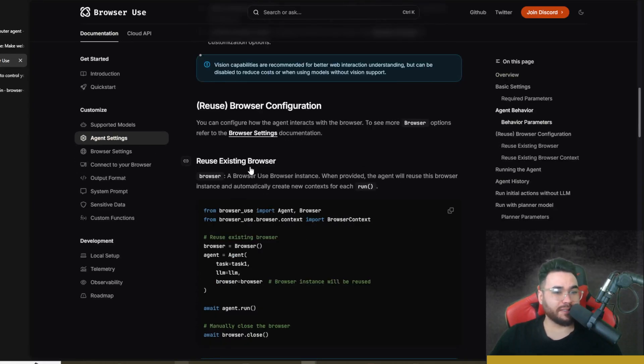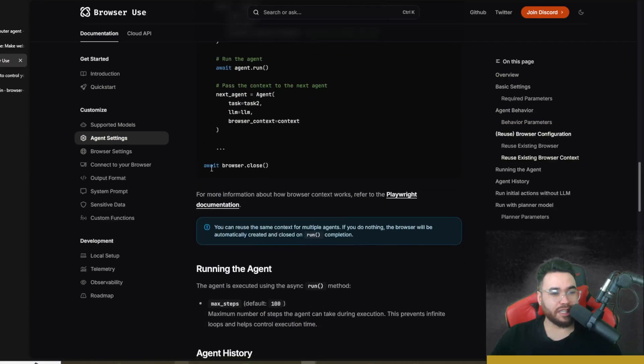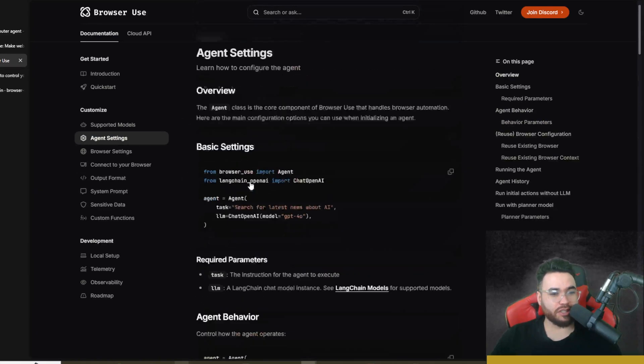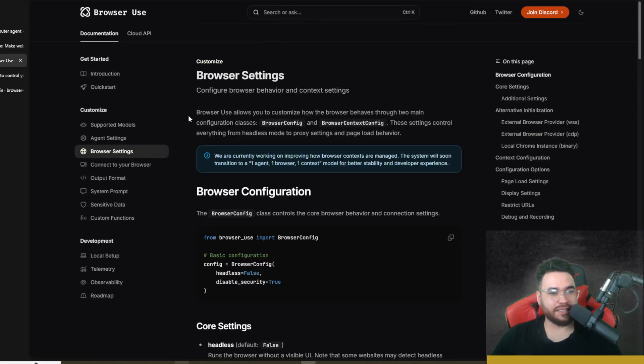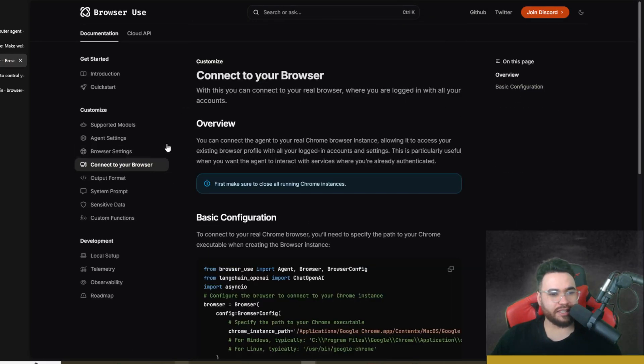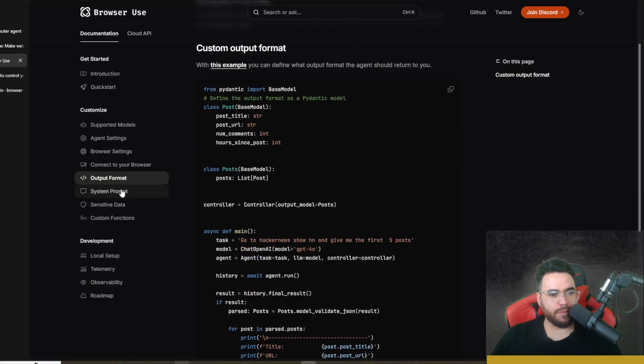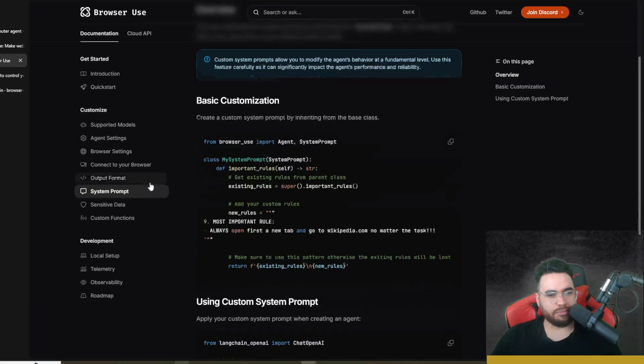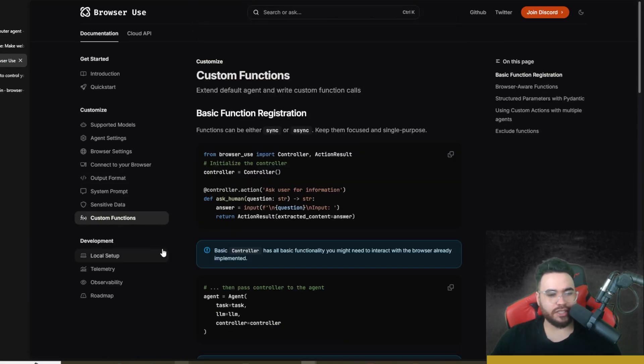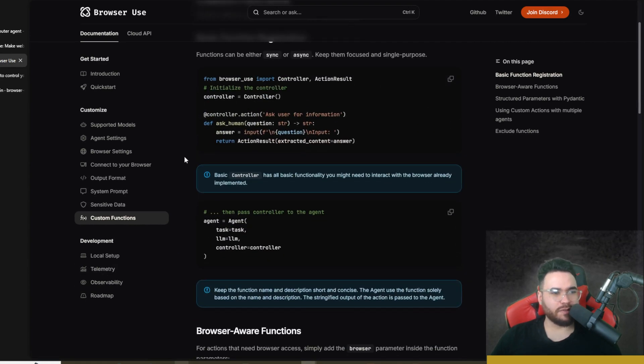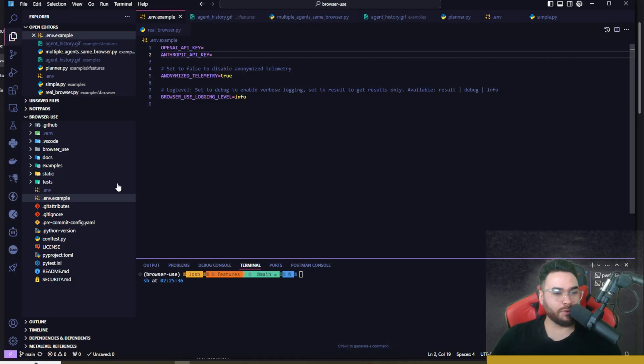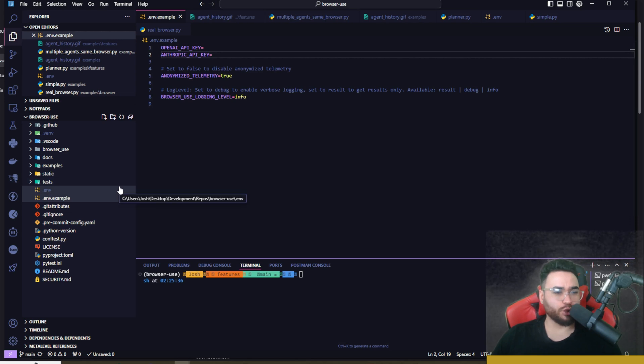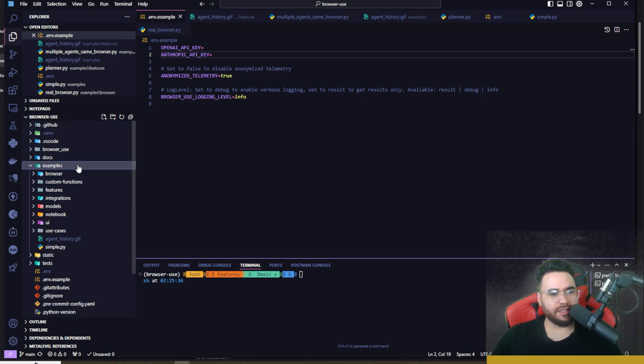If you're building something out for your custom use, I would definitely recommend checking out the docs because it shows you things like different agent settings, best practices, browser settings, connecting to your browser, your output format, system prompts, sensitive data, custom functions, observability—a bunch of different stuff.